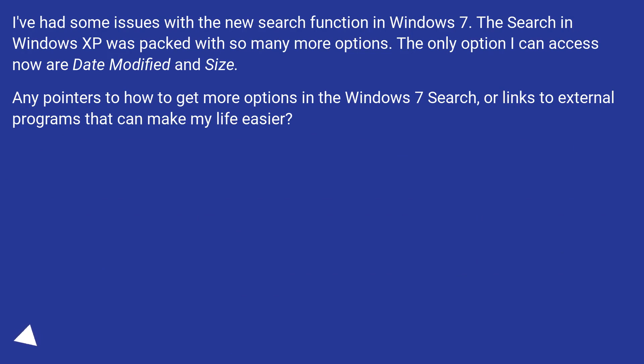Any pointers to how to get more options in the Windows 7 search, or links to external programs that can make my life easier?